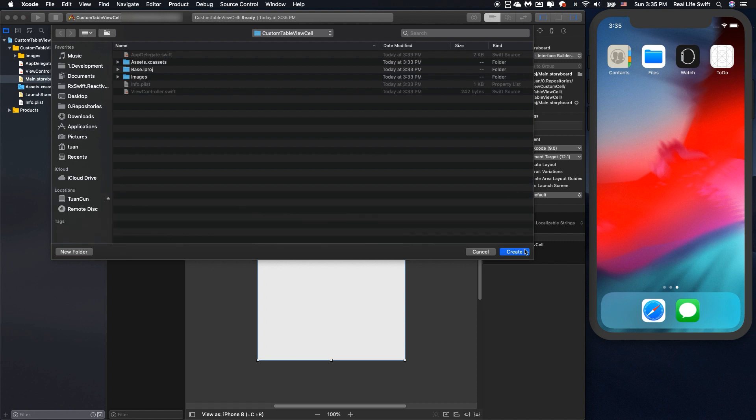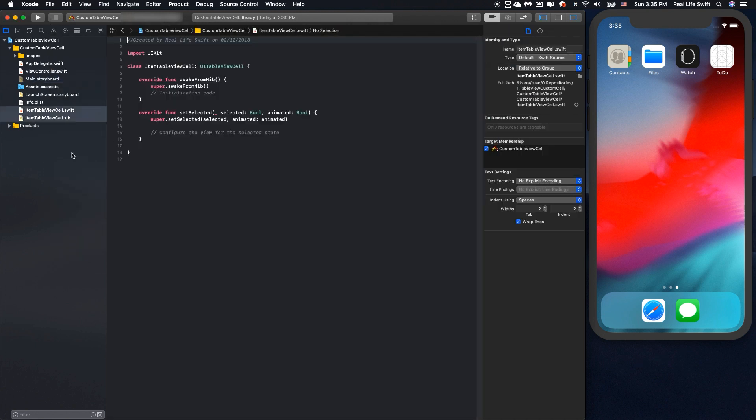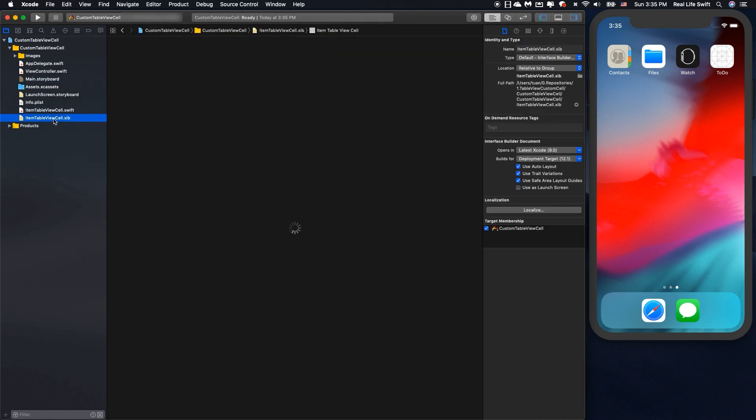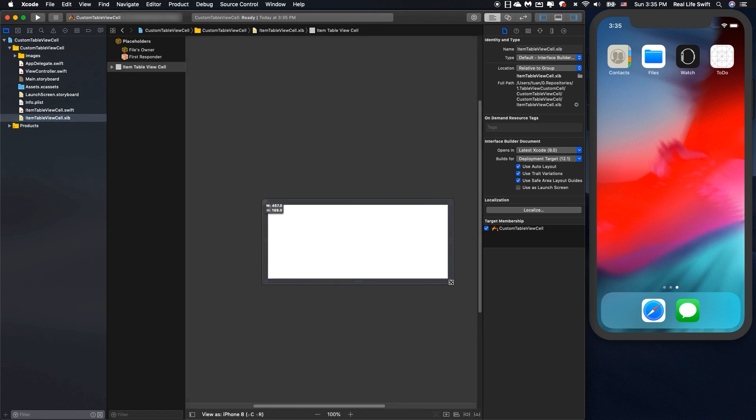Okay we will design the layout for item tableview cell. In this example I will create the tableview cell with a UI image and one label.